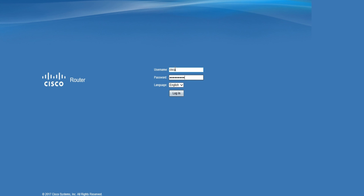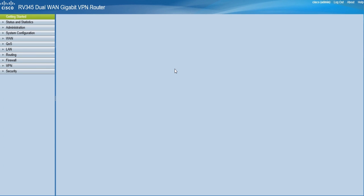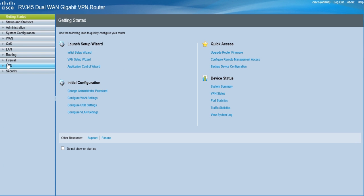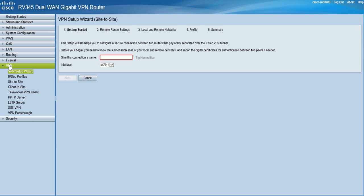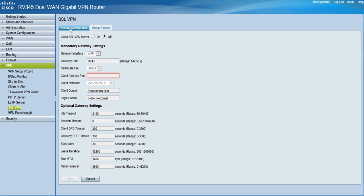Connect to and log into your device. From the home page, click the VPN and then SSL VPN. Under the general configuration tab, you can configure both mandatory and optional gateway settings that relate to your SSL VPN server.